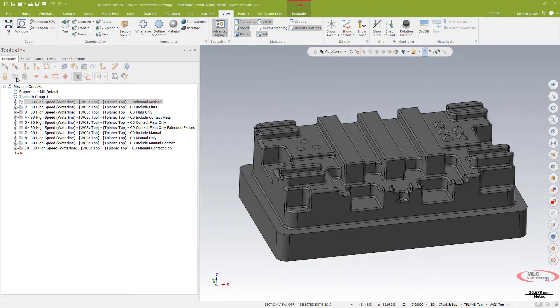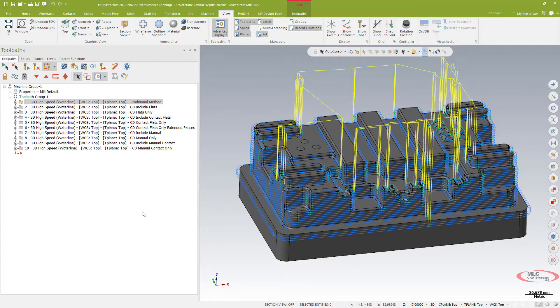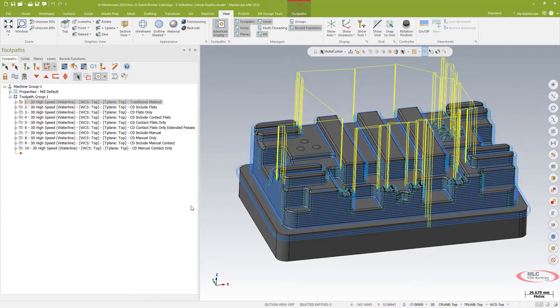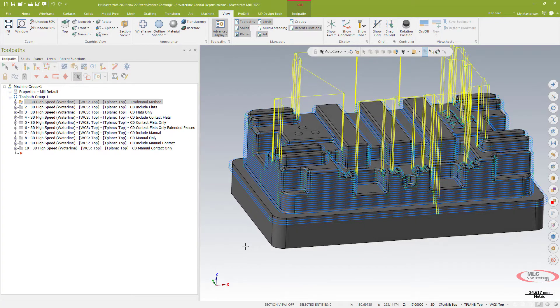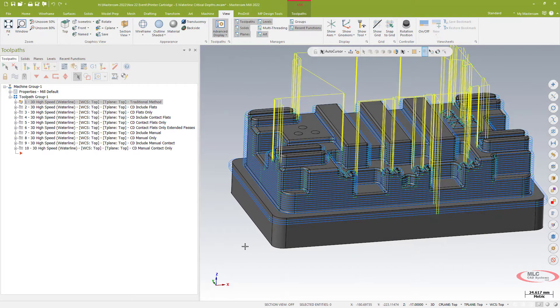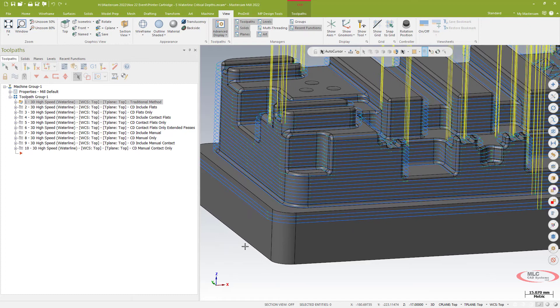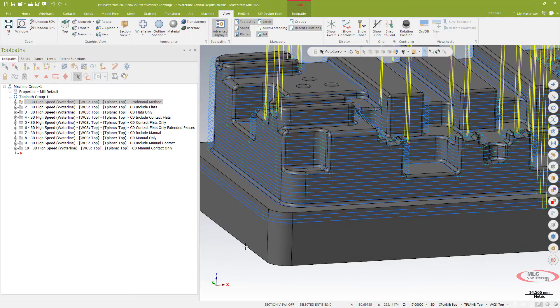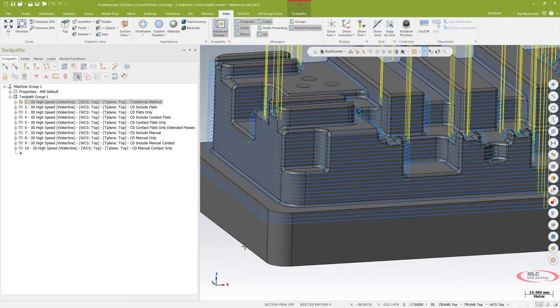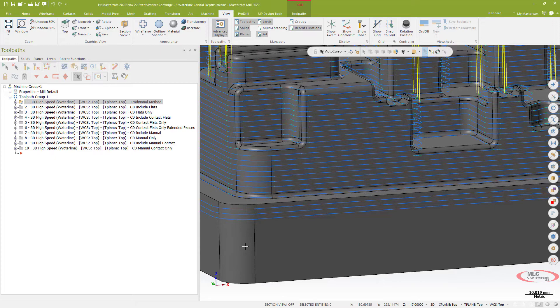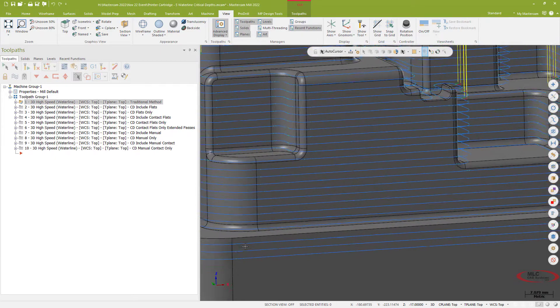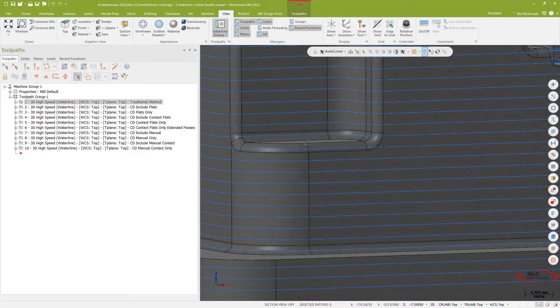We'll start by looking at a traditional standard waterline path which at first glance looks okay, but when I zoom in and take a closer look I realize one of the problems you do run into with a constant scallop or constant step down style of 3D toolpath is that sometimes various parts of that model fall between the steps.